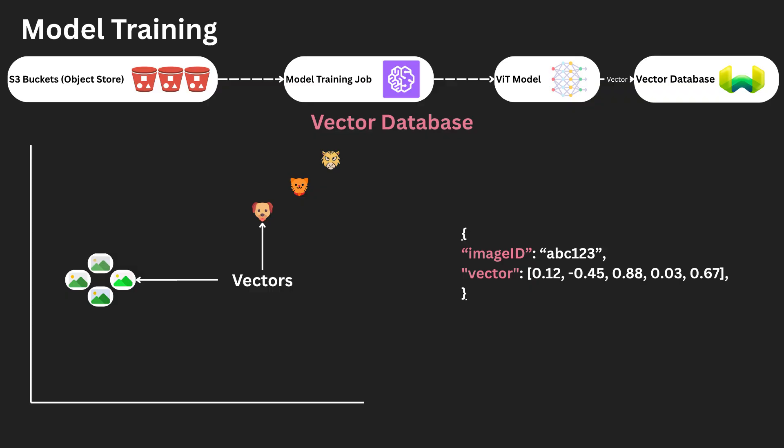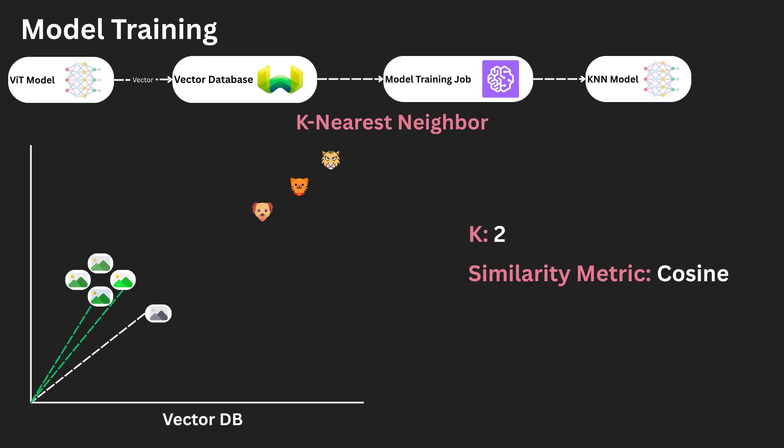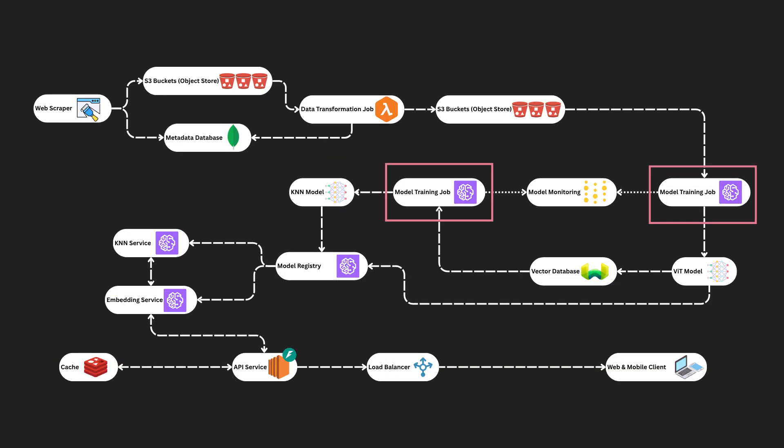Typically, vector stores have a similarity search built in, but let's pretend we have to build our own. We will utilize a KNN to find the K most similar images. This leverages cosine similarity as its similarity index.